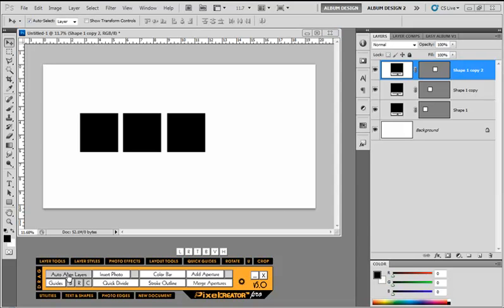In this video we're going to look at the auto align layer function inside Pixel Creator Pro. I think this is a really nice function that I wish Photoshop had, but because it doesn't, we decided to create it ourselves.